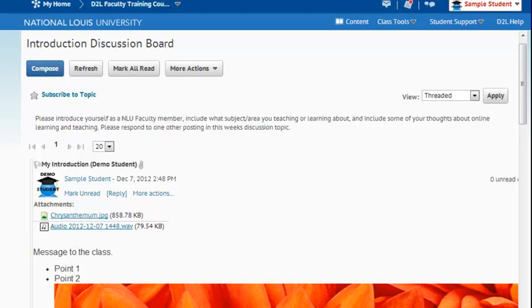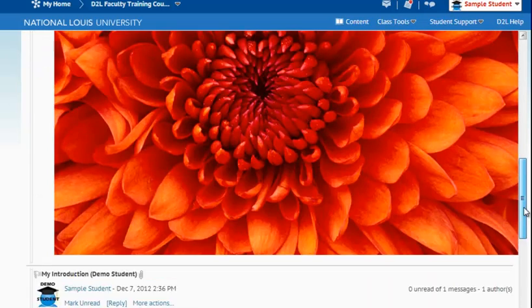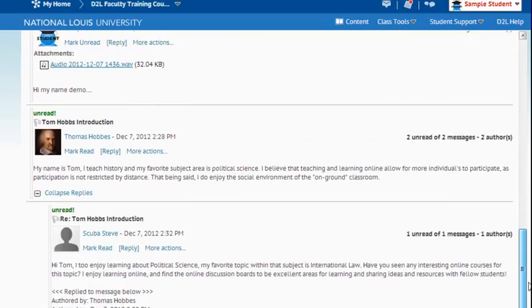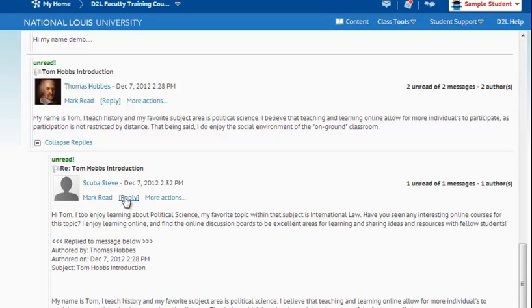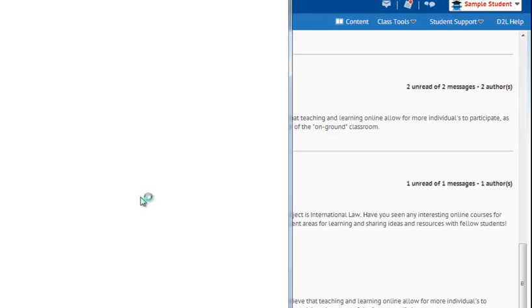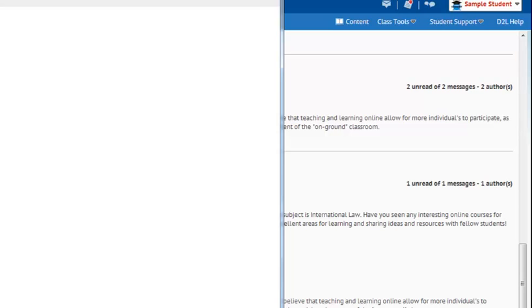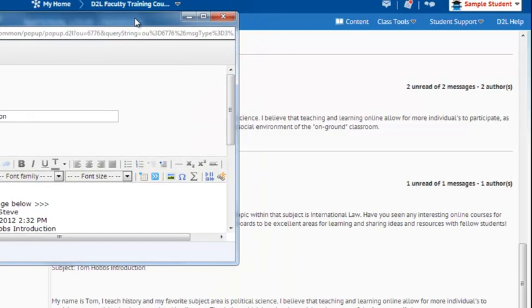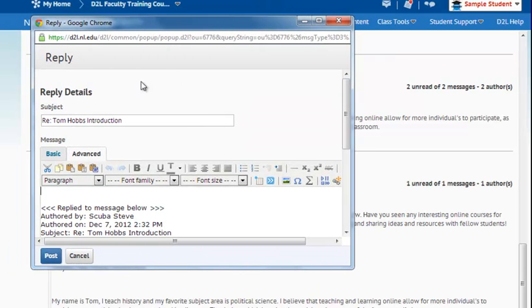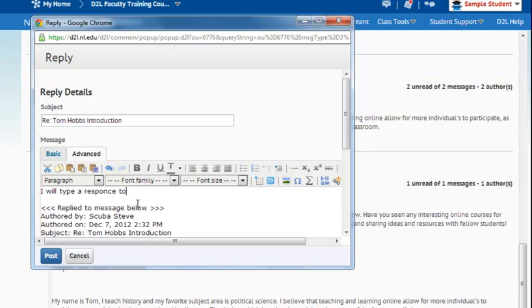Now if I would like to reply to one of the other students' postings, I could come down and I could reply to Scuba Steve by choosing this Reply button. You can reply next to any posting by choosing Reply. So to demo, I'll choose Reply. The Reply box will come up and I will type a response to Tom here. And when I'm ready, I can choose Post.